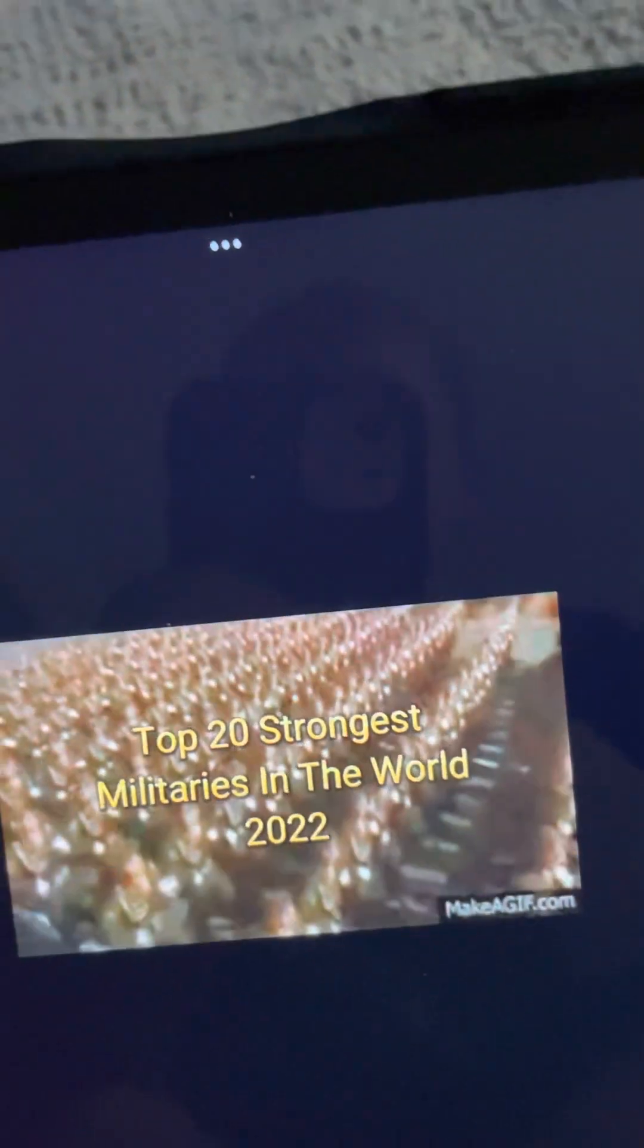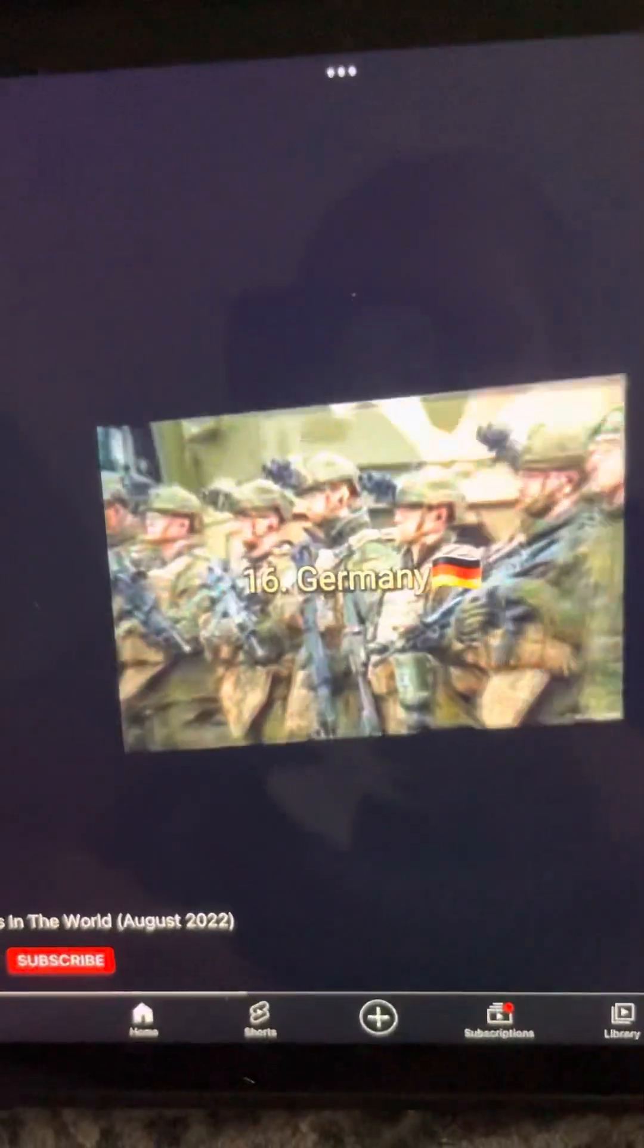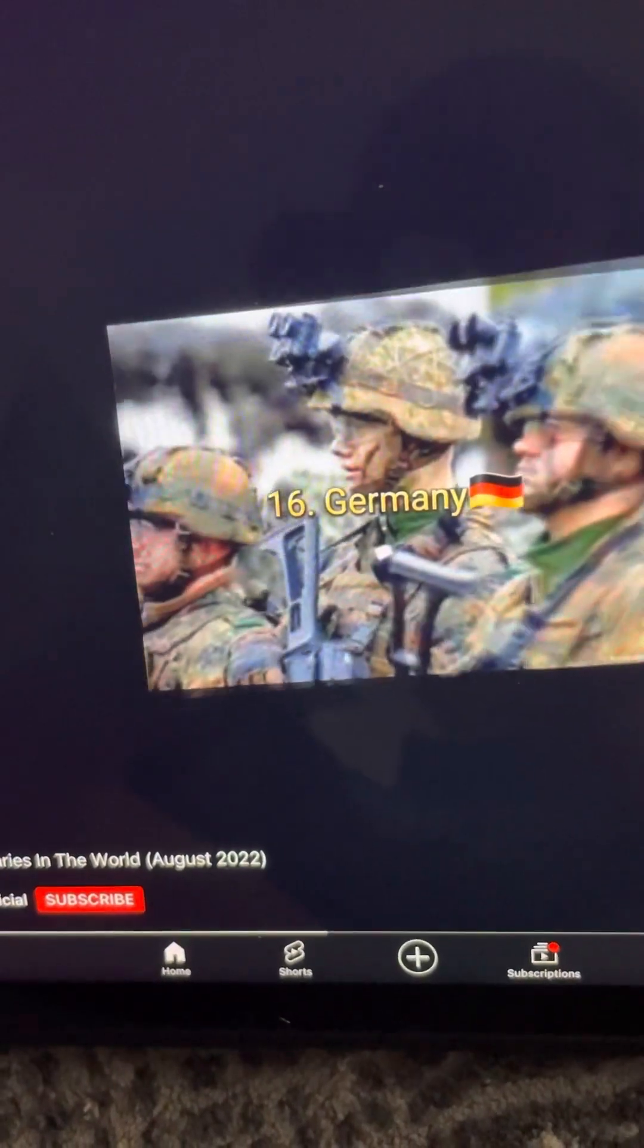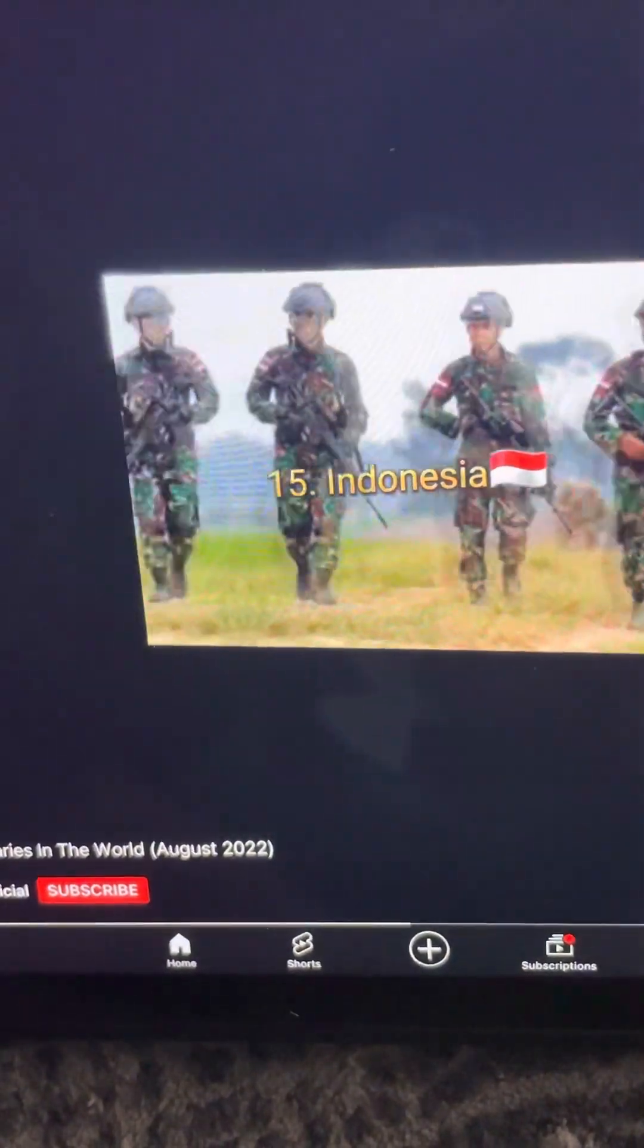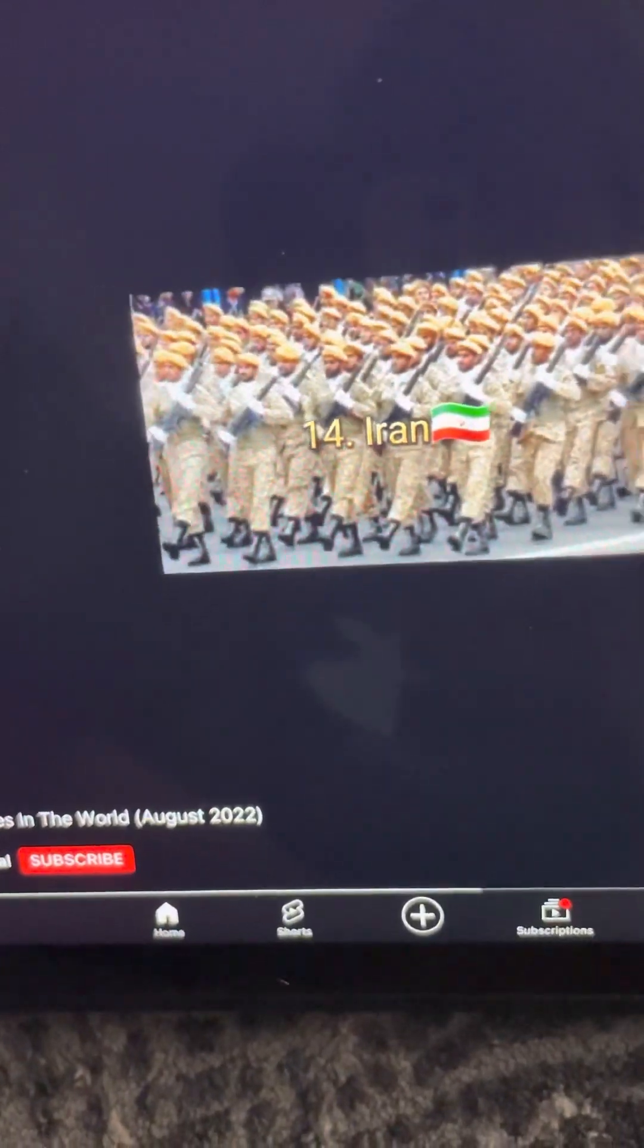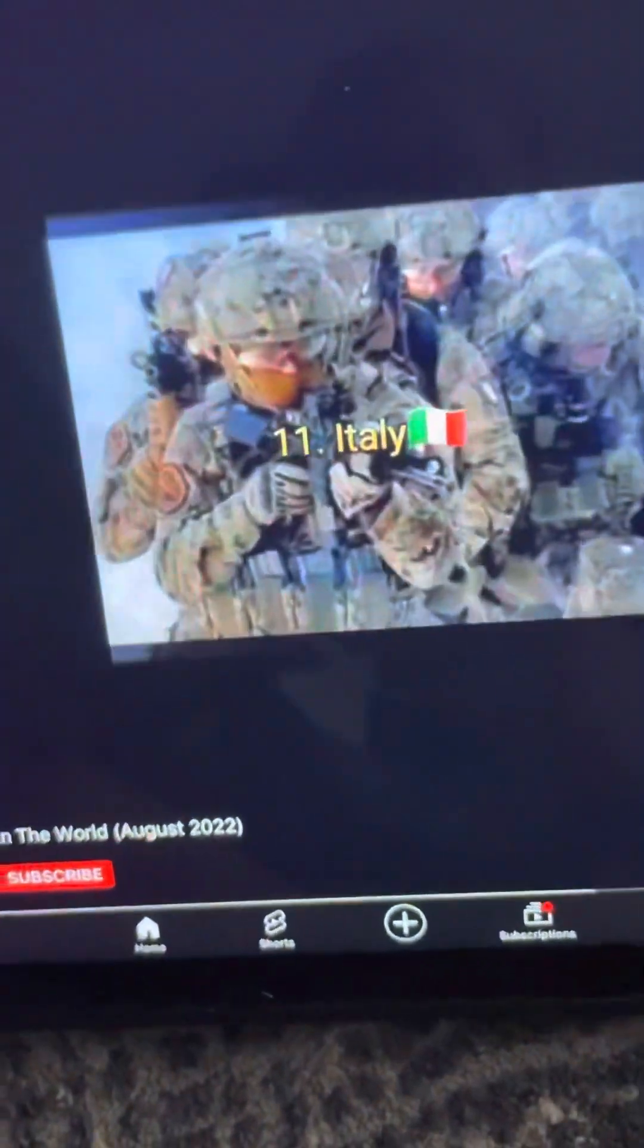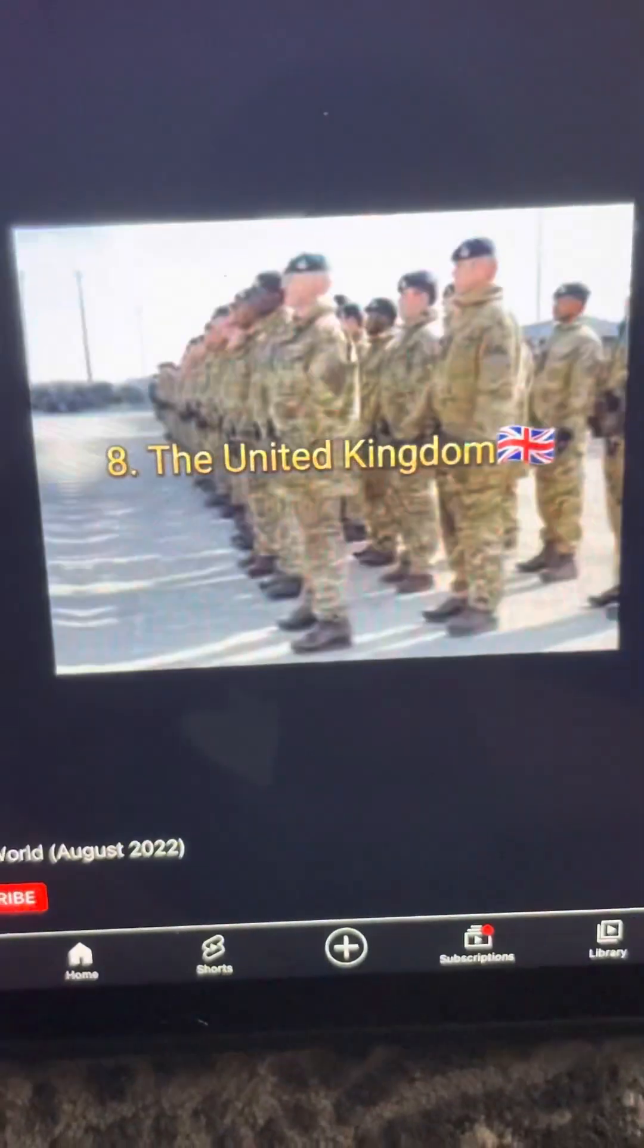Okay, we'll watch this one. Top 20 strong militaries in the world, let's go. Saudi Arabia. That's unreal, what is real? I like that transition, how they do it. The United Kingdom, okay.